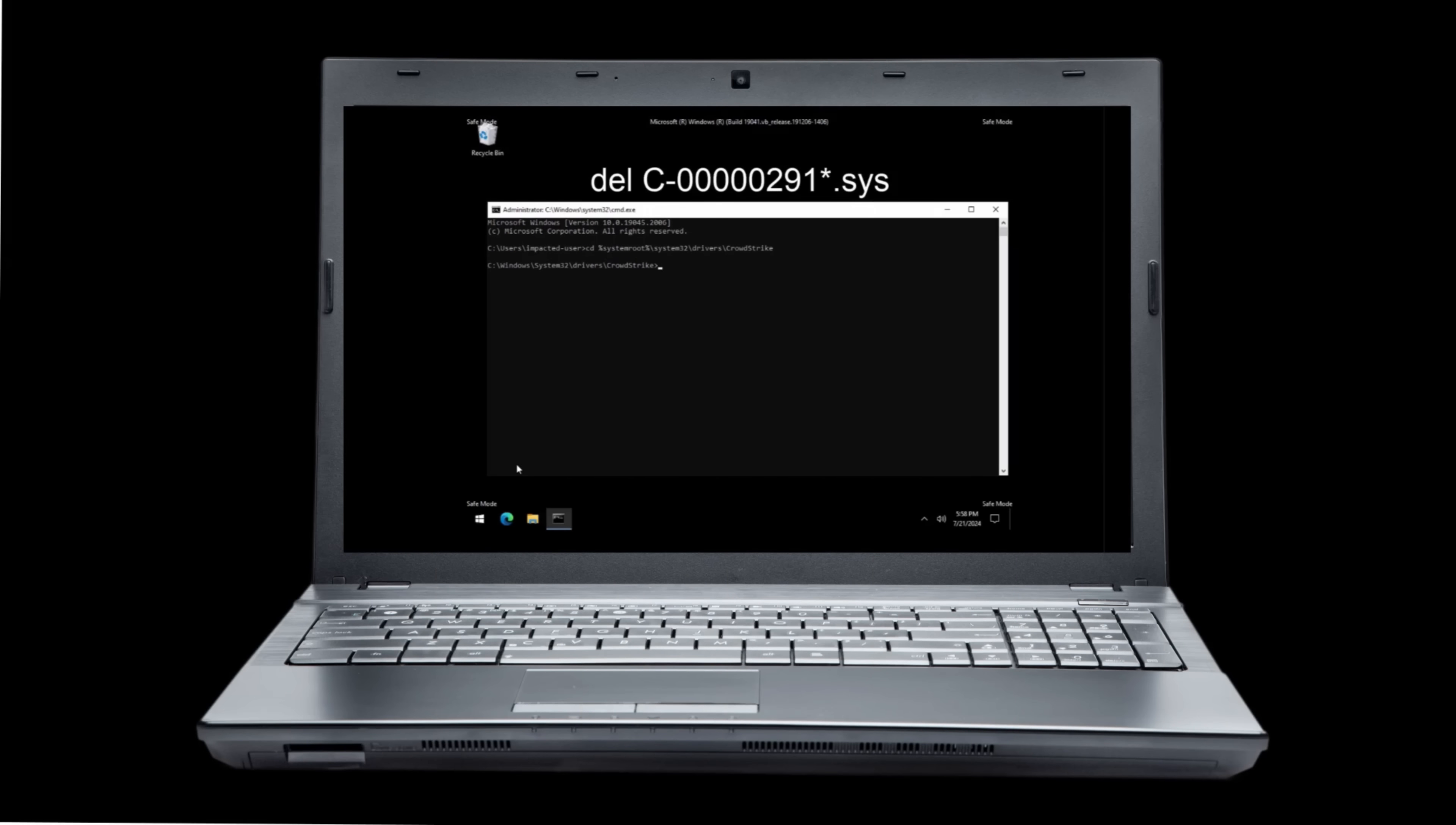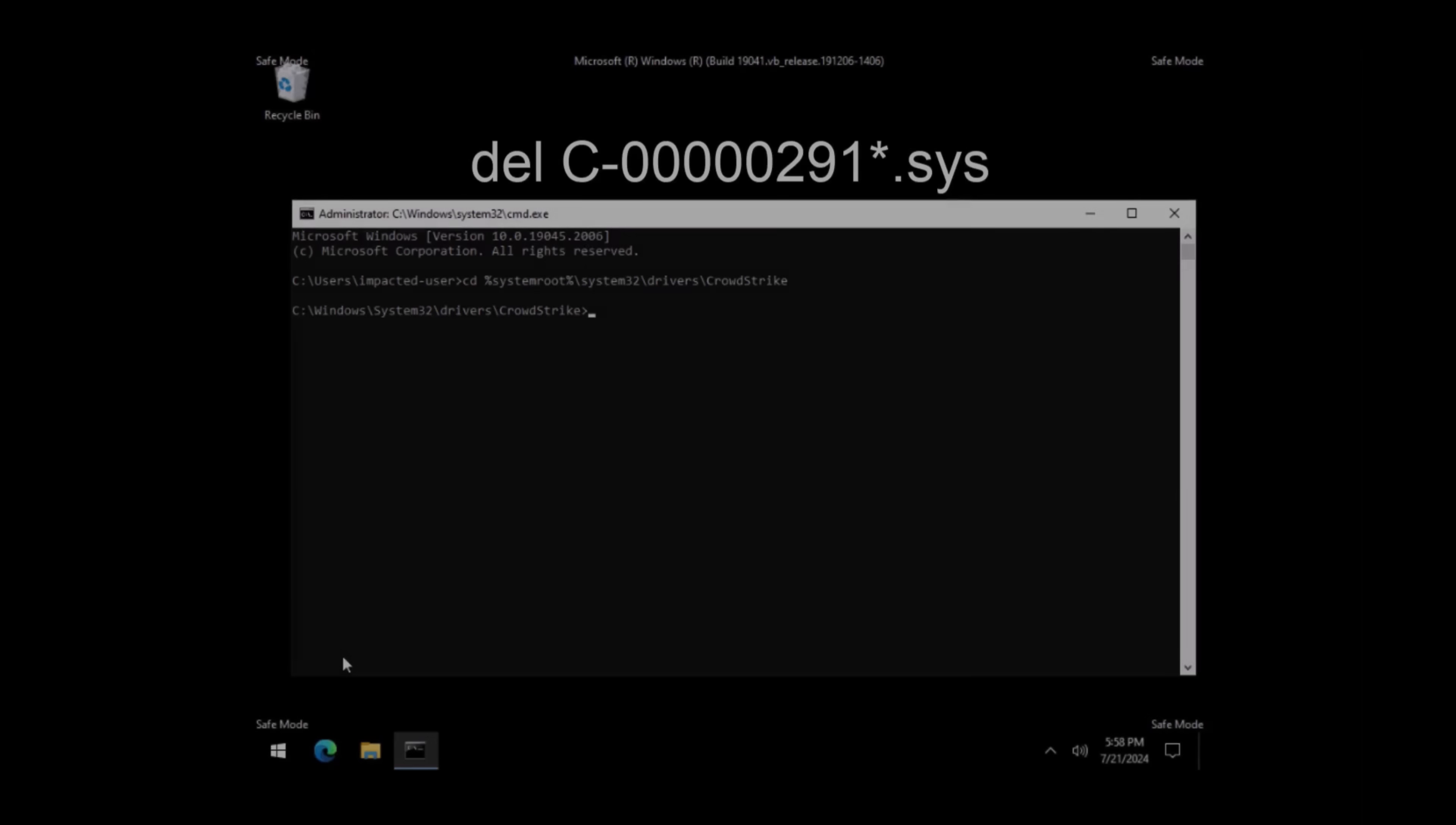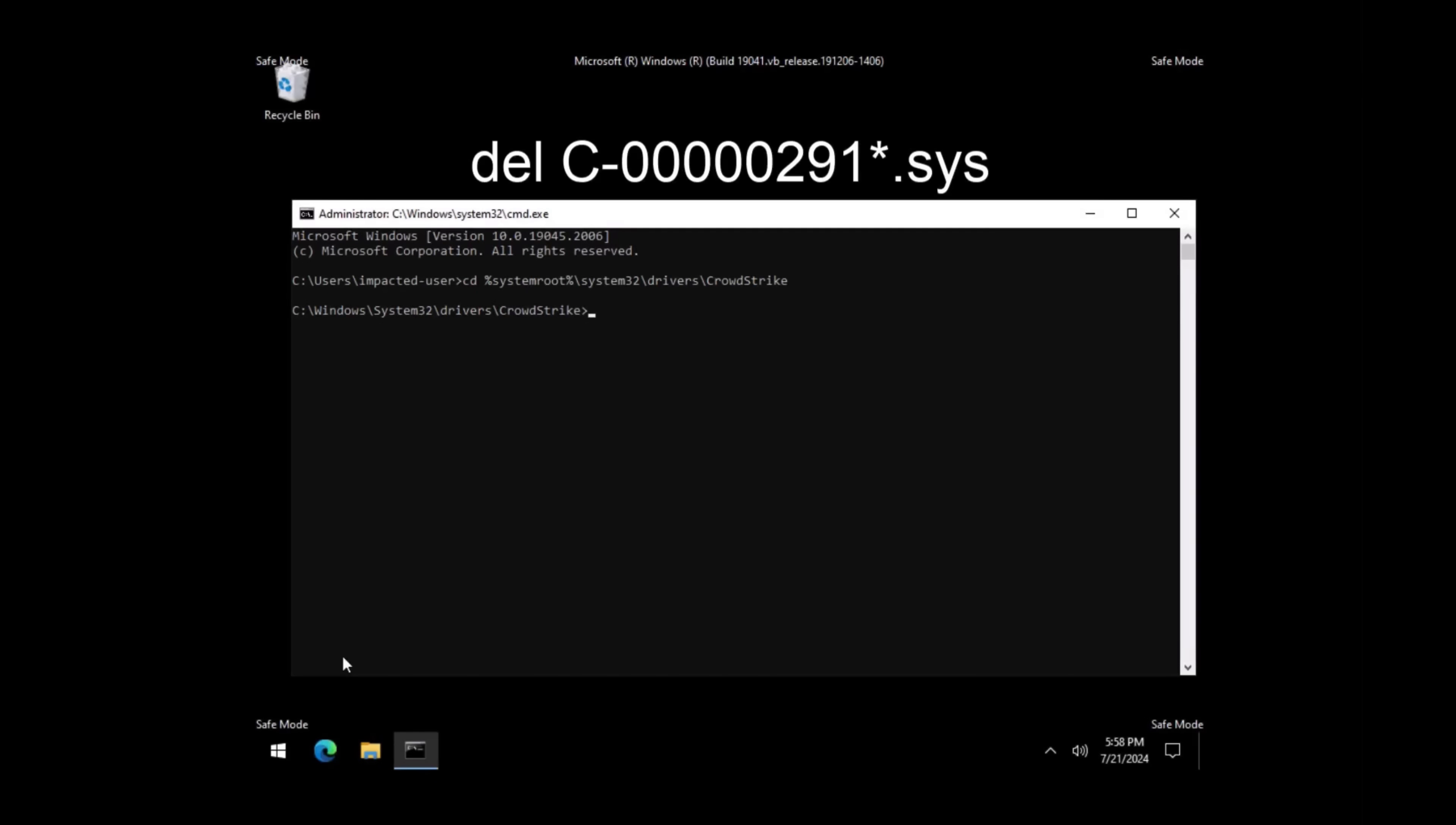Then, delete the files by typing the following: DEL space C dash 00000291 asterisk period sys.